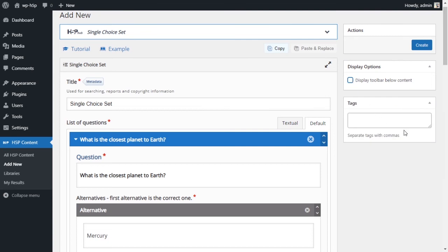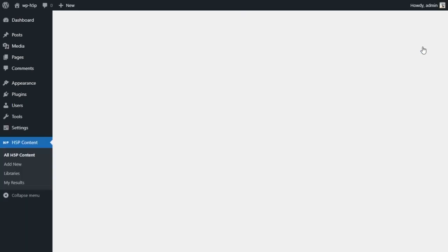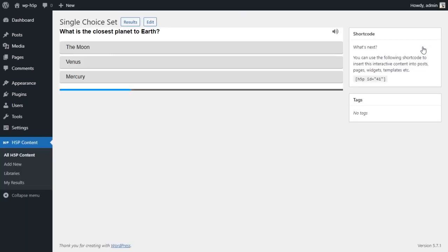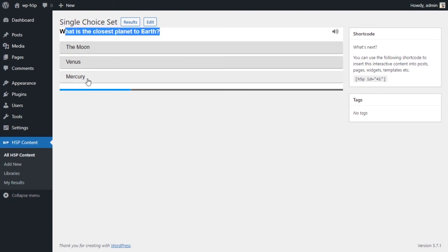We won't touch that. So we have our three questions with their answers, and I don't want to display a toolbar below my content. I'll uncheck that, and I'll create my activity now and see what it looks like.